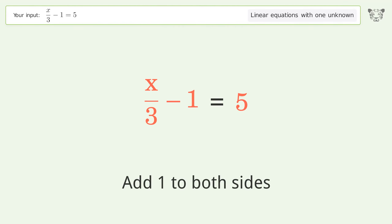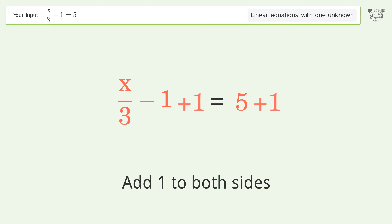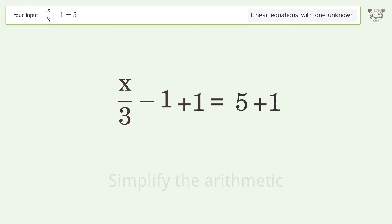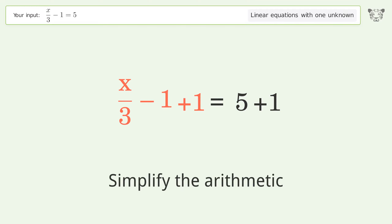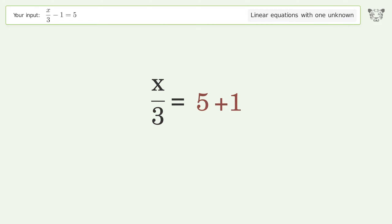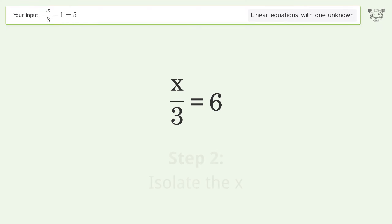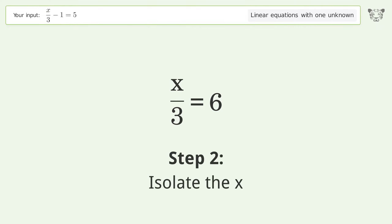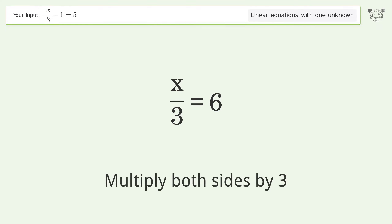Add one to both sides. Simplify the arithmetic. Isolate the x — multiply both sides by three.